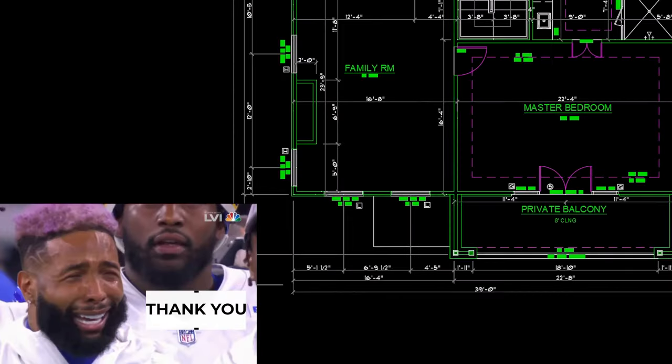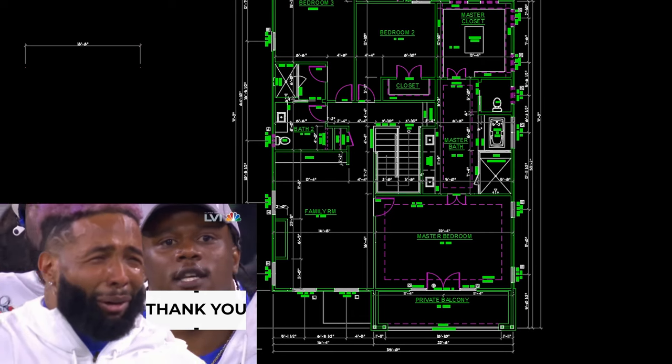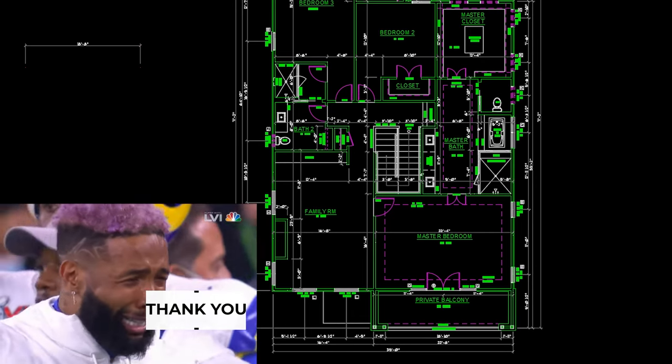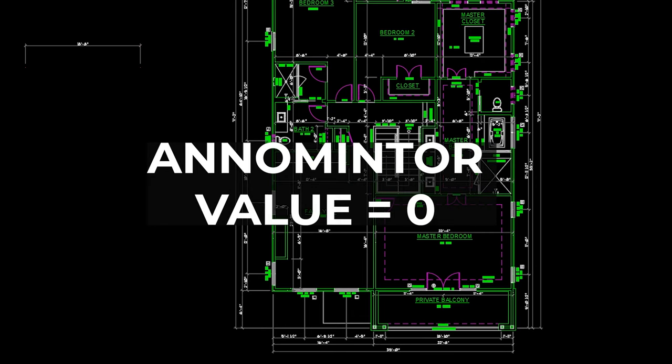They are gone forever and hopefully they will not turn back on. But if they ever do, just go back to your ANNOMINTOR command and change it to zero. Hope this helps and hope it gets rid of those annoying exclamation marks on your dimensions.